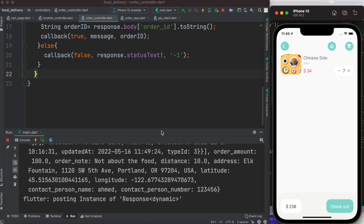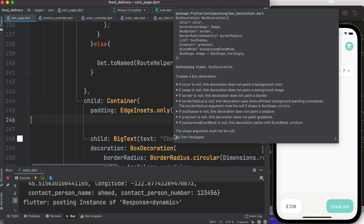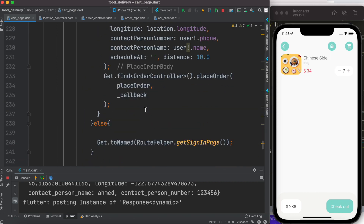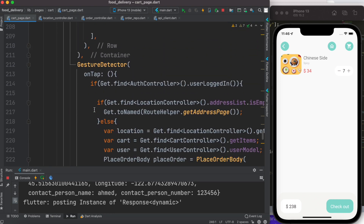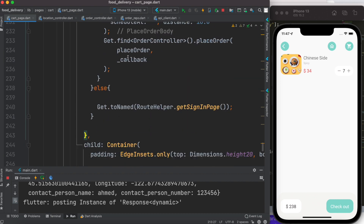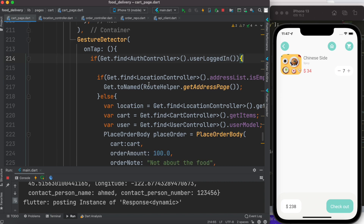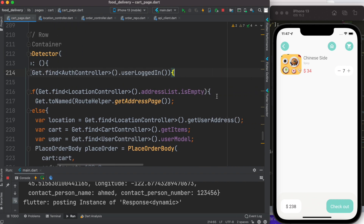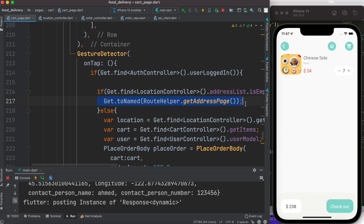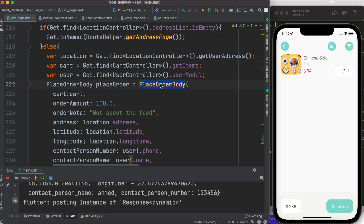I'm at the Flutter front end. Here I have the checkout button, which is wrapped in a GestureDetector with an onTap event. Once I click the button, this section gets triggered. We do a conditional check to see whether we're logged in — we already confirmed we are. Then we check if we have an address. If everything is okay, we proceed to place the order.